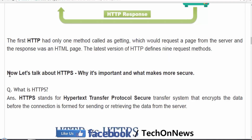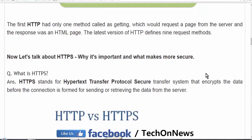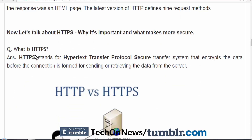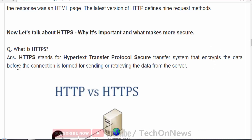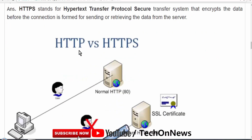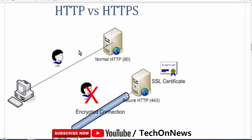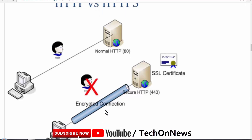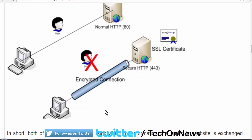Now let's talk about HTTPS — why it's important and what makes it more secure. HTTPS stands for Hypertext Transfer Protocol Secure, a transfer system which encrypts the data with a layer of protection before the connection establishes between your computer and the server. Both of these protocols are used to exchange information between a web server and web browser.